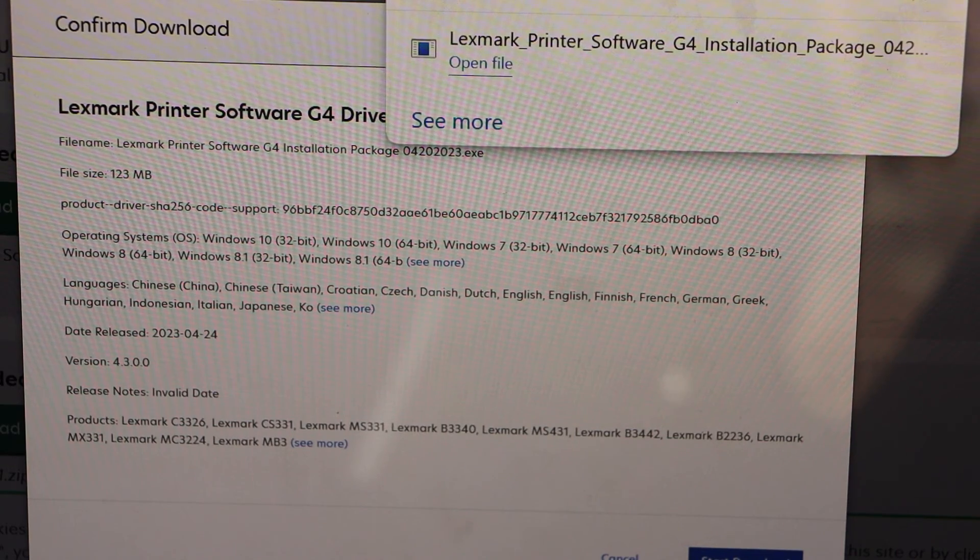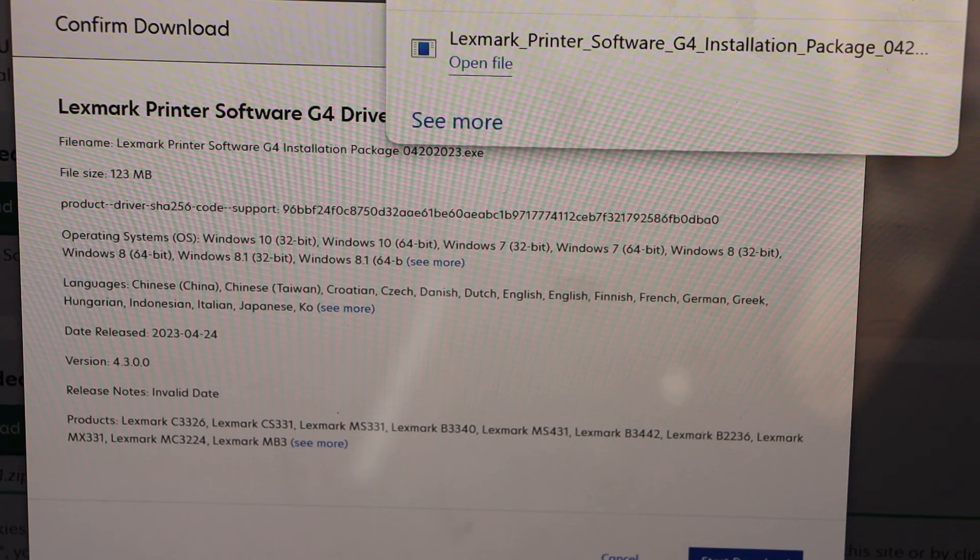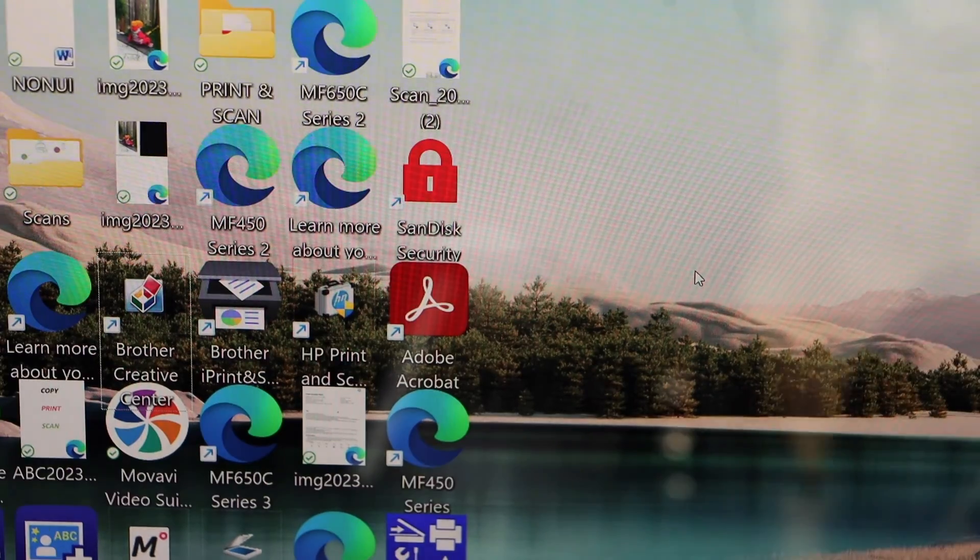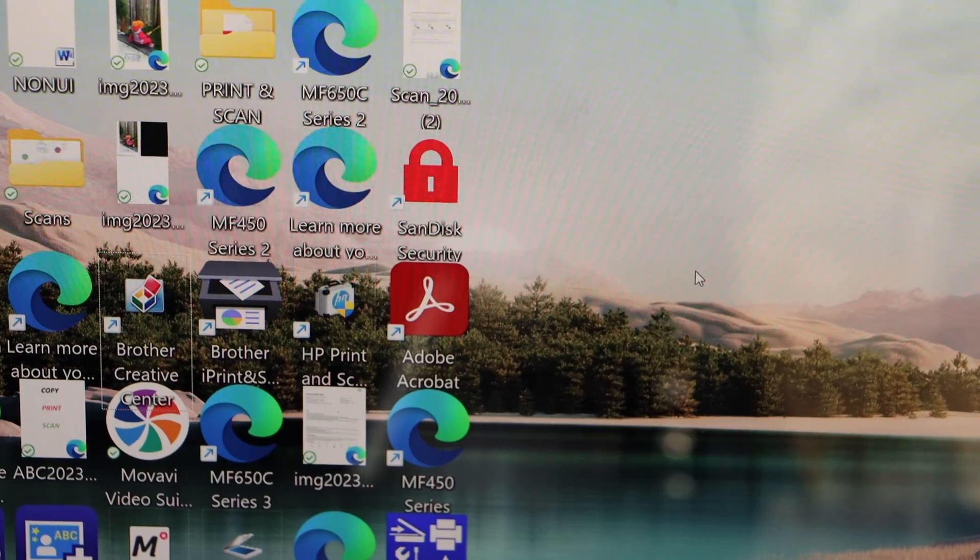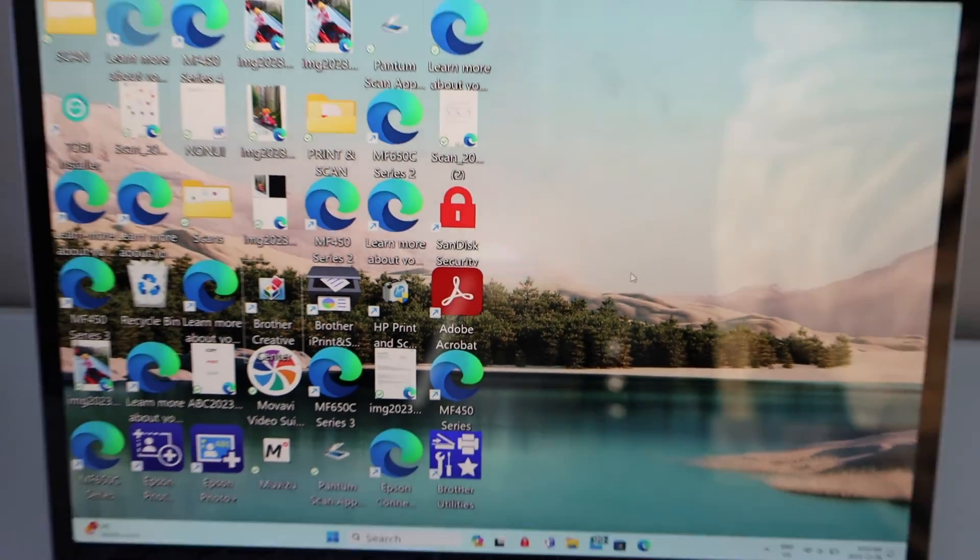You can close all the windows, now we can start using this printer for wireless printing.